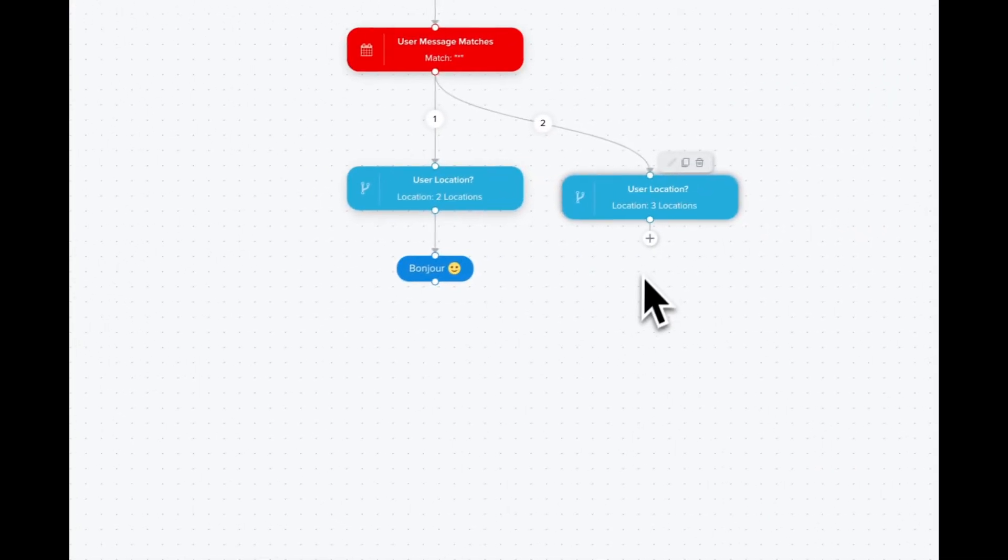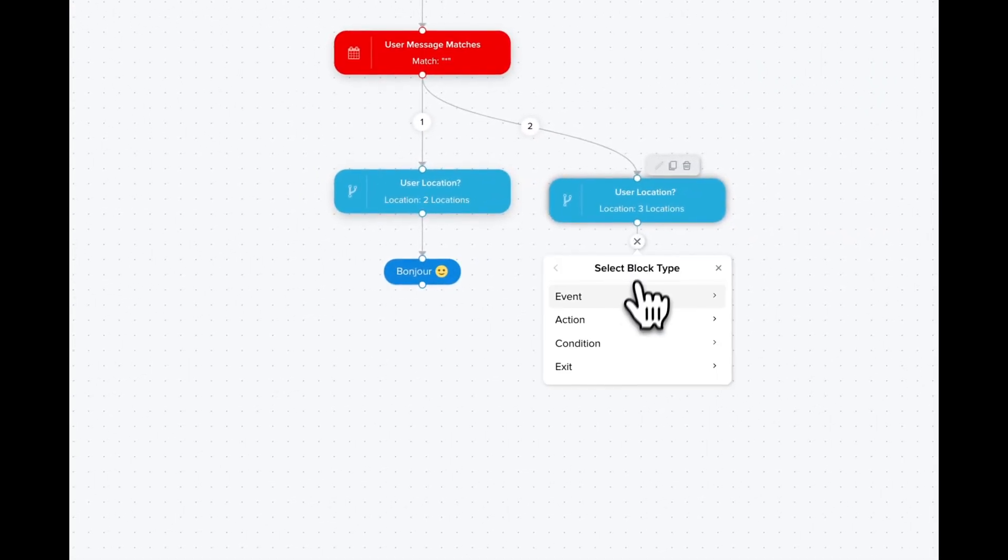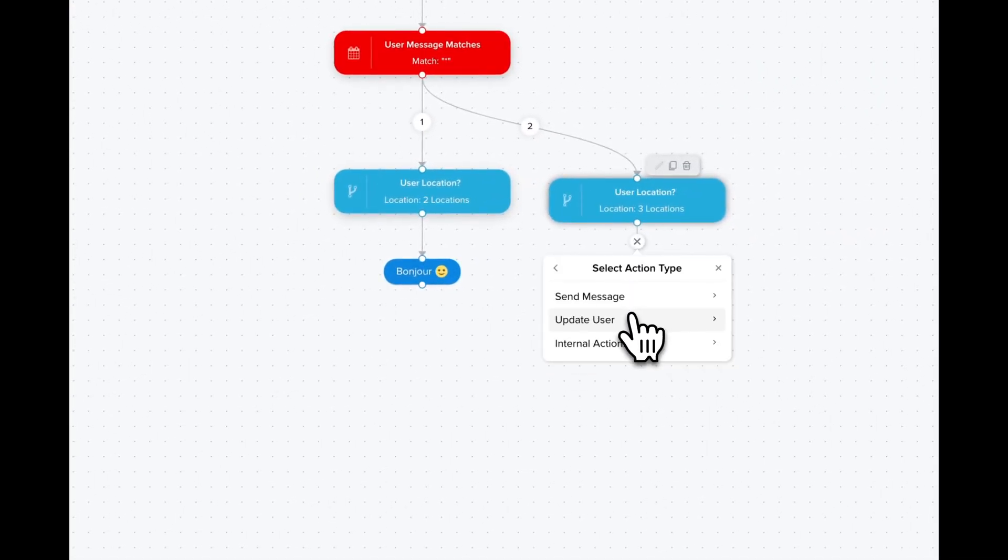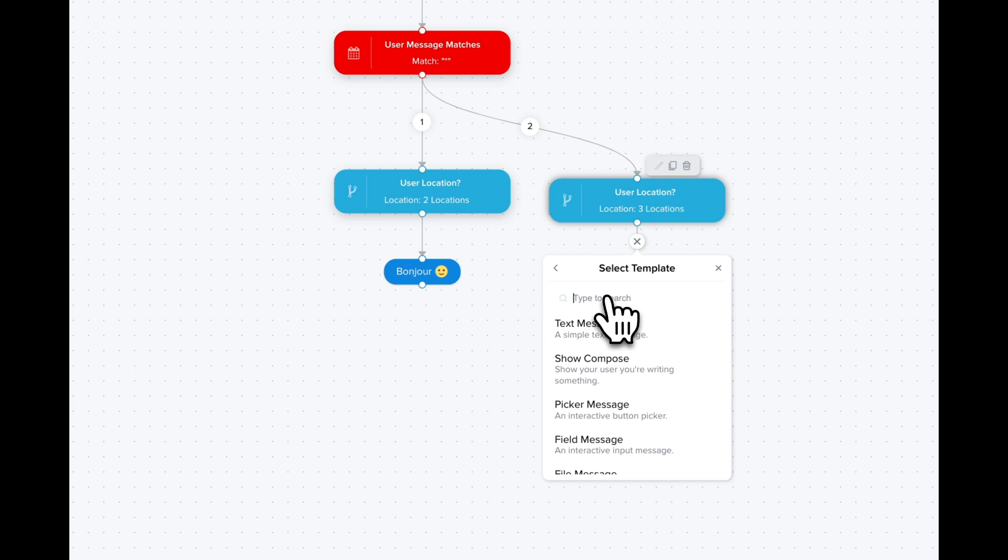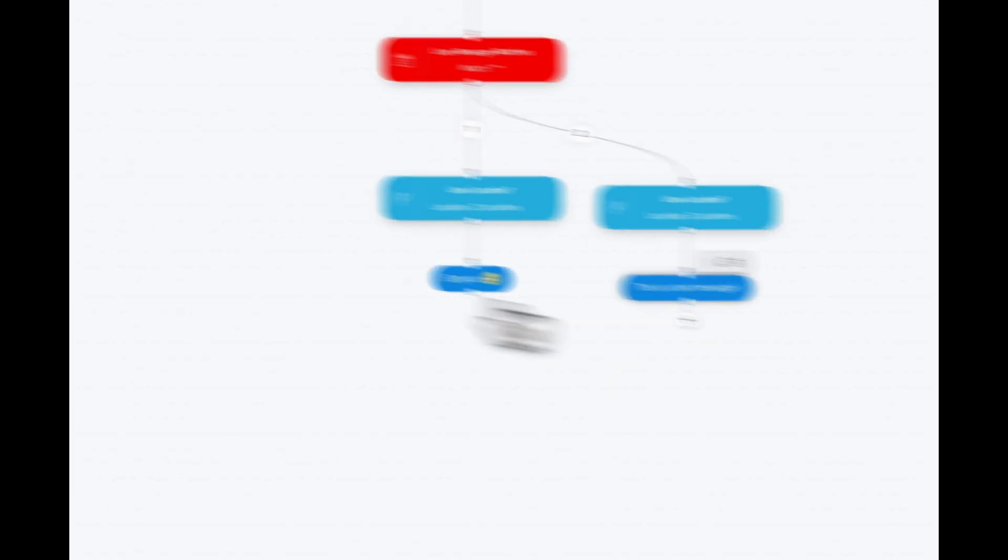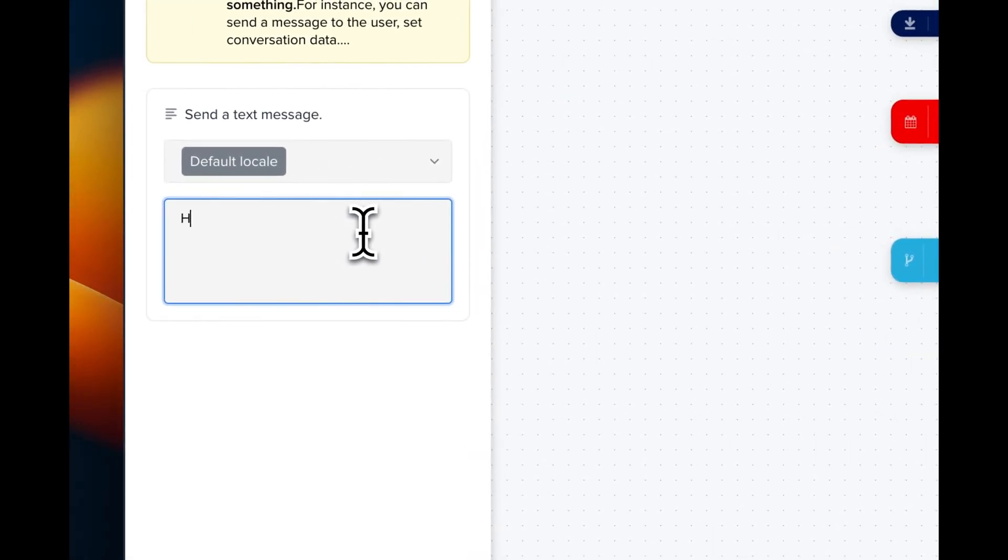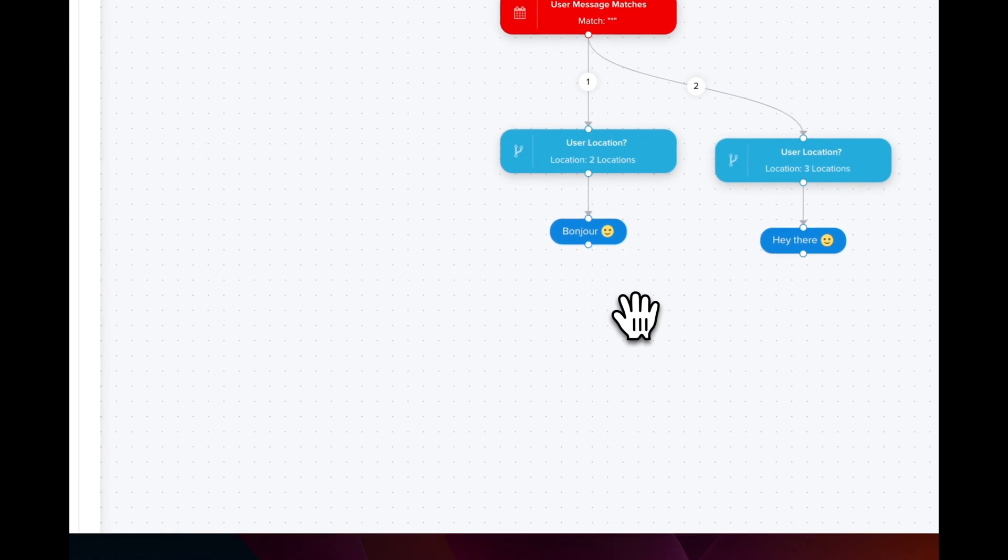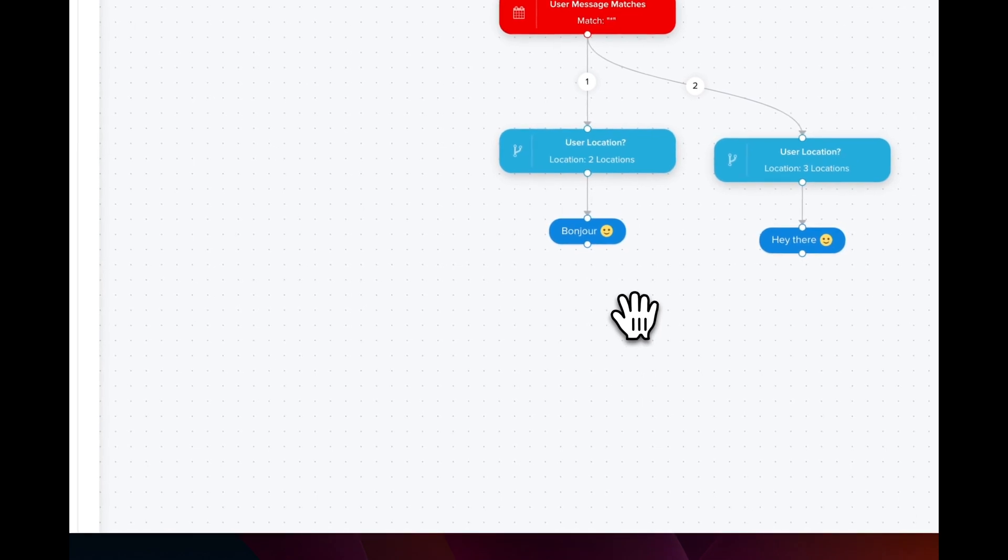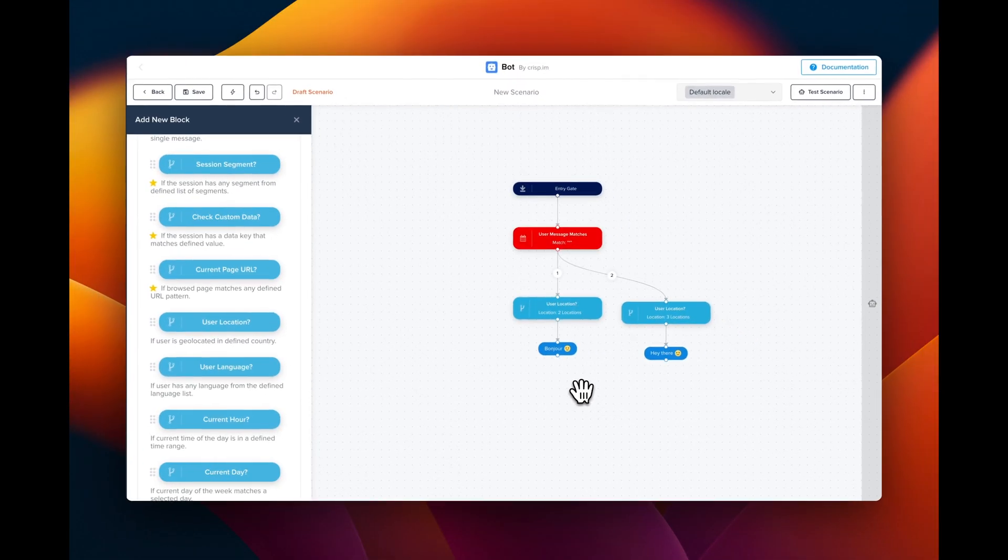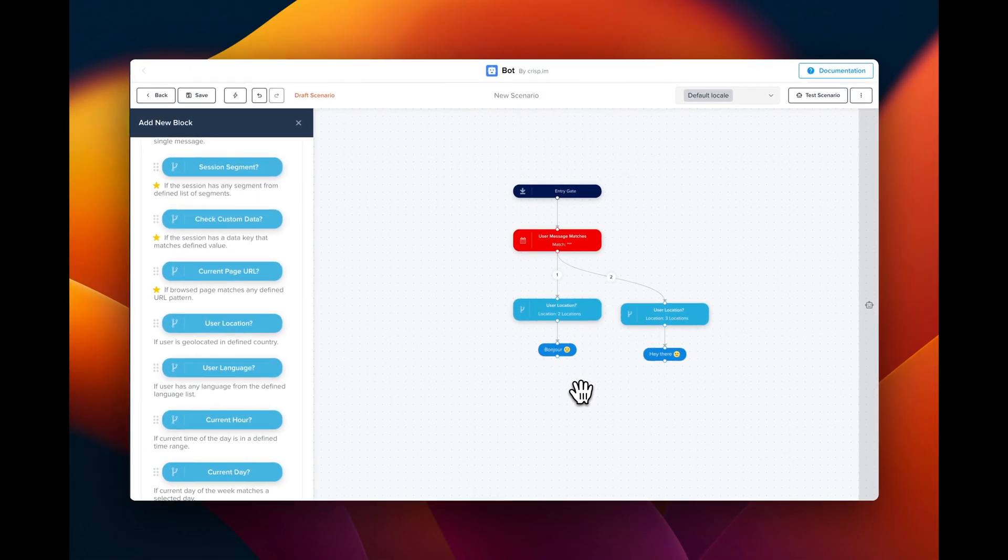Then we can chain it with a different text message. This is going to be an English message. And boom, here we are—we have a chatbot targeting different locations.